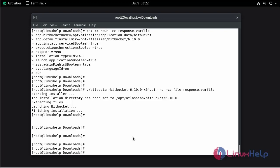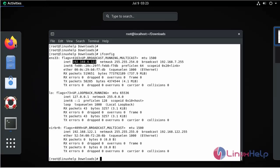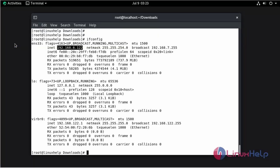Now I am going to check the IP address using the ifconfig command. The IP address of the system is displayed. Now go to the browser to access the Bitbucket web interface.